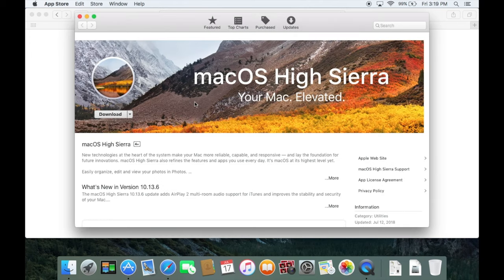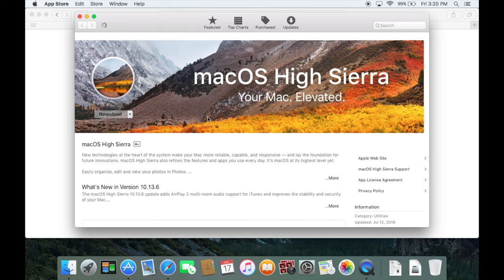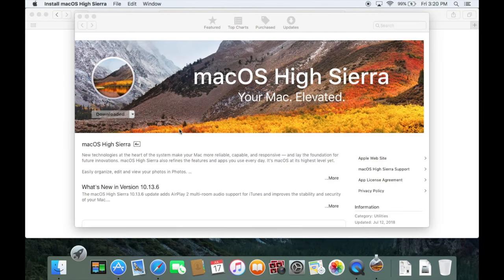And here we are, Mac OS High Sierra. We can hit the download button right here. And it should start to download for us.